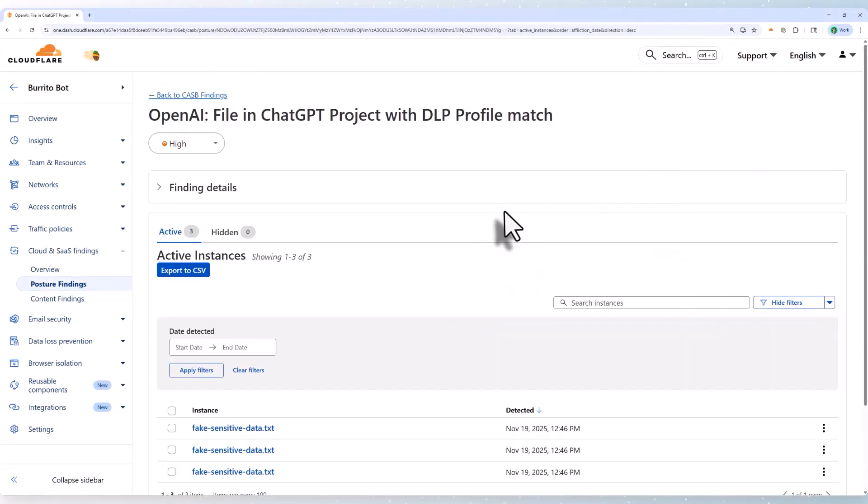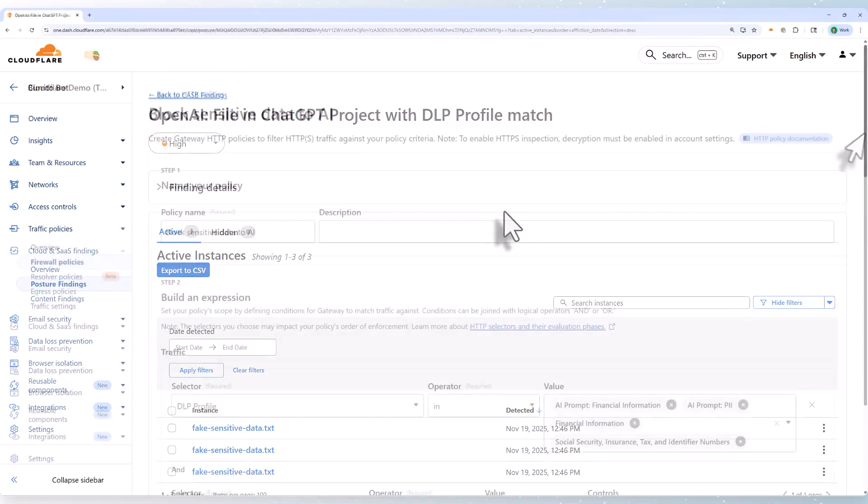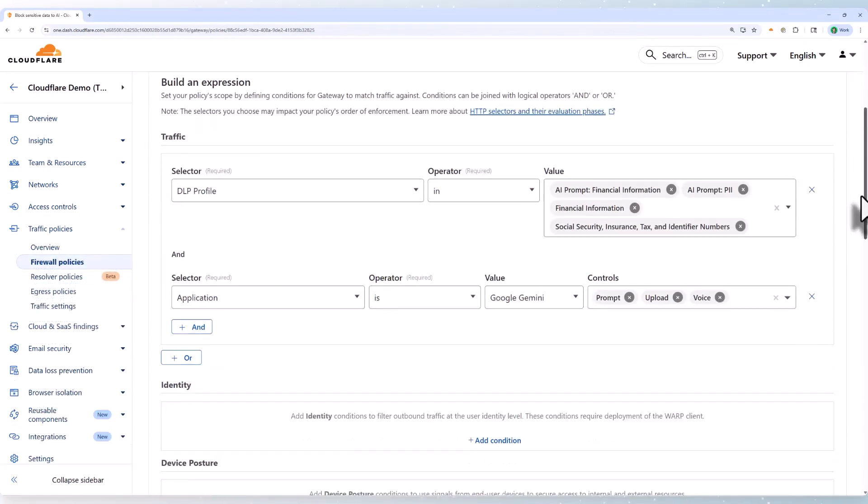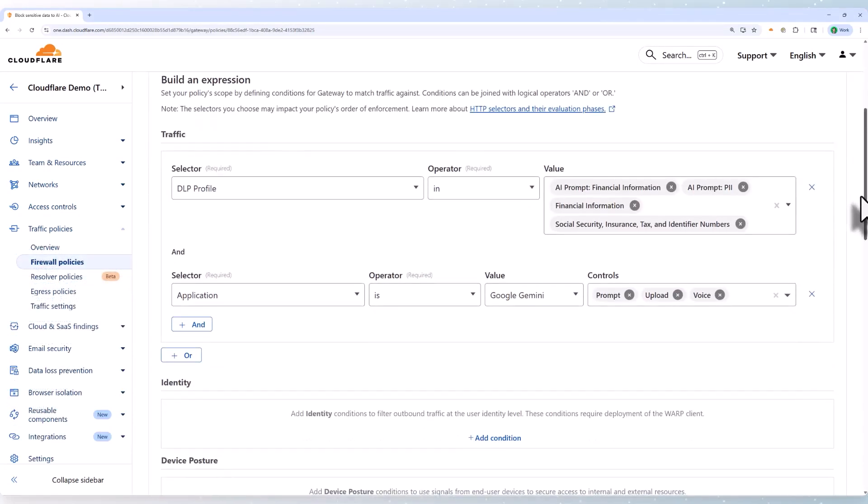Now if you're going to secure data in motion, you'll need to apply these DLP profiles to a secure web gateway policy, as we're doing here.